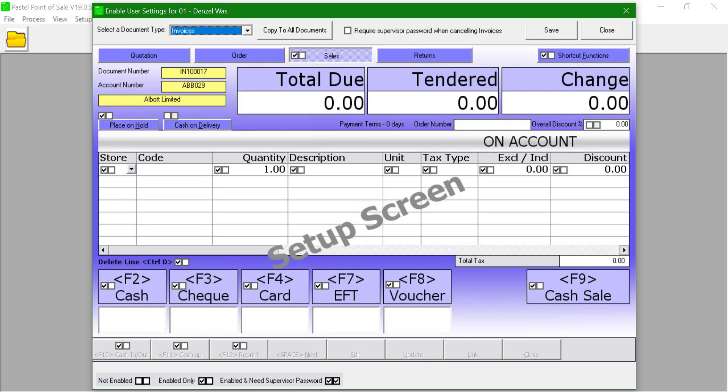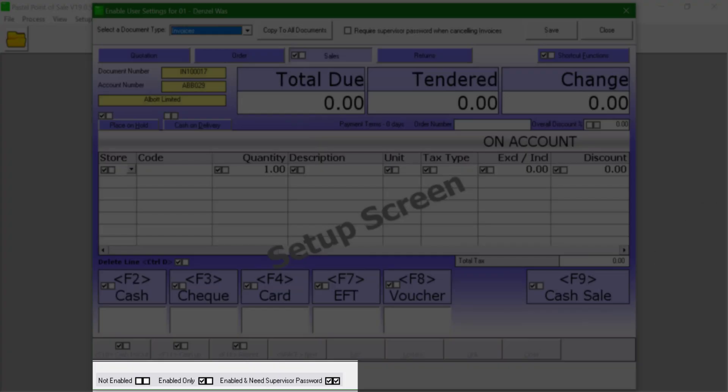No tick on both boxes means the user does not have access to that button. Tick on one box means that the user has that button available.